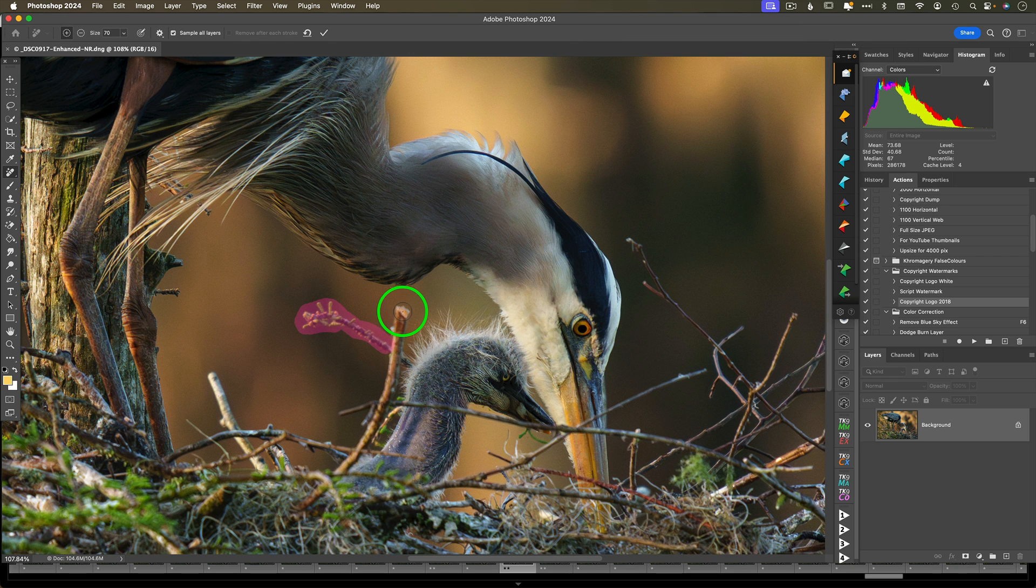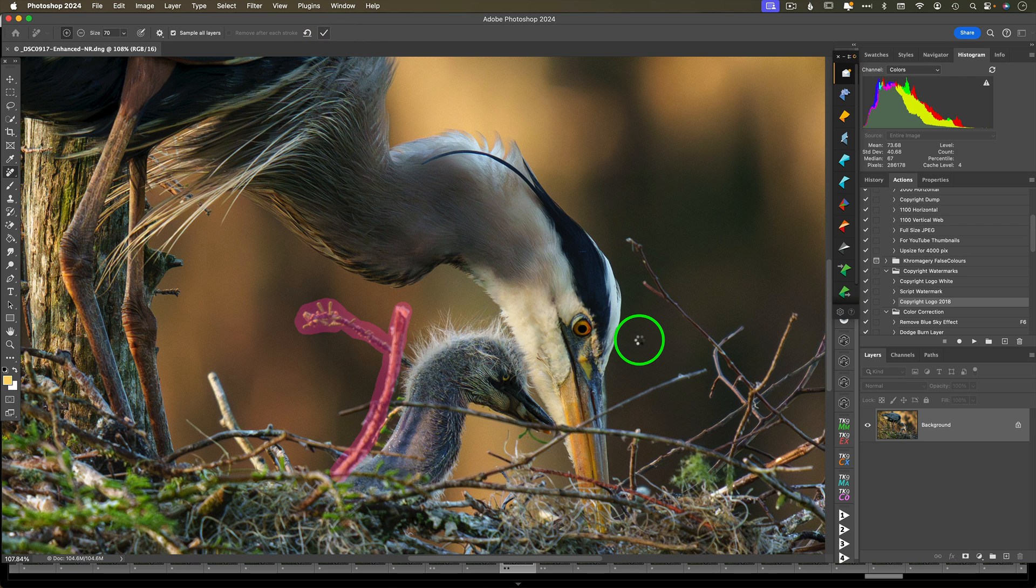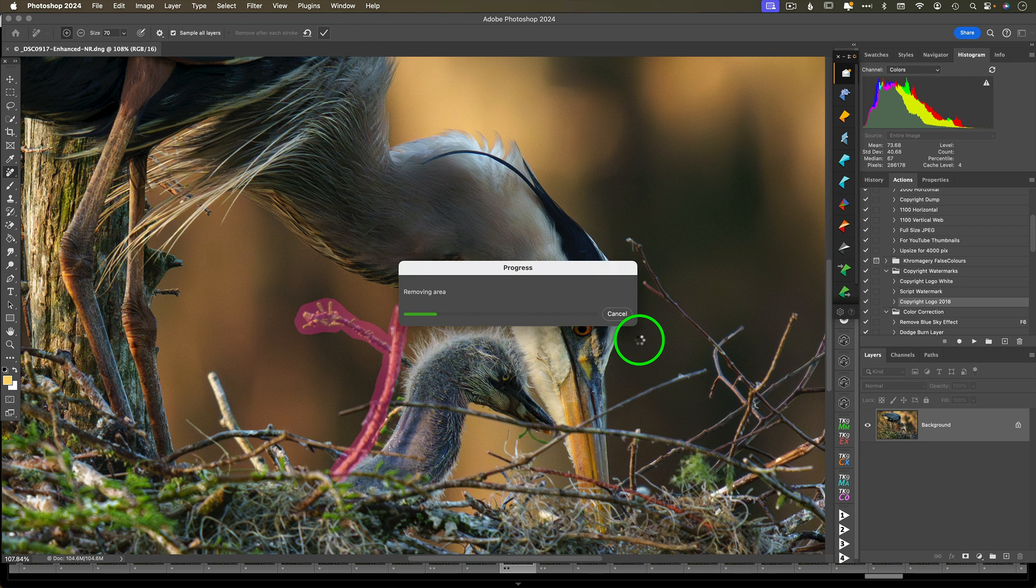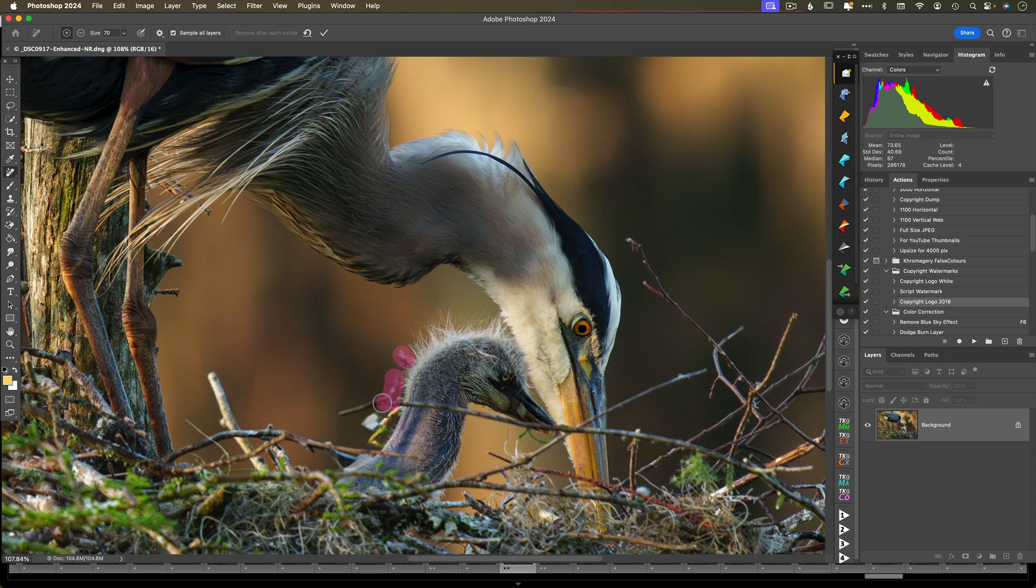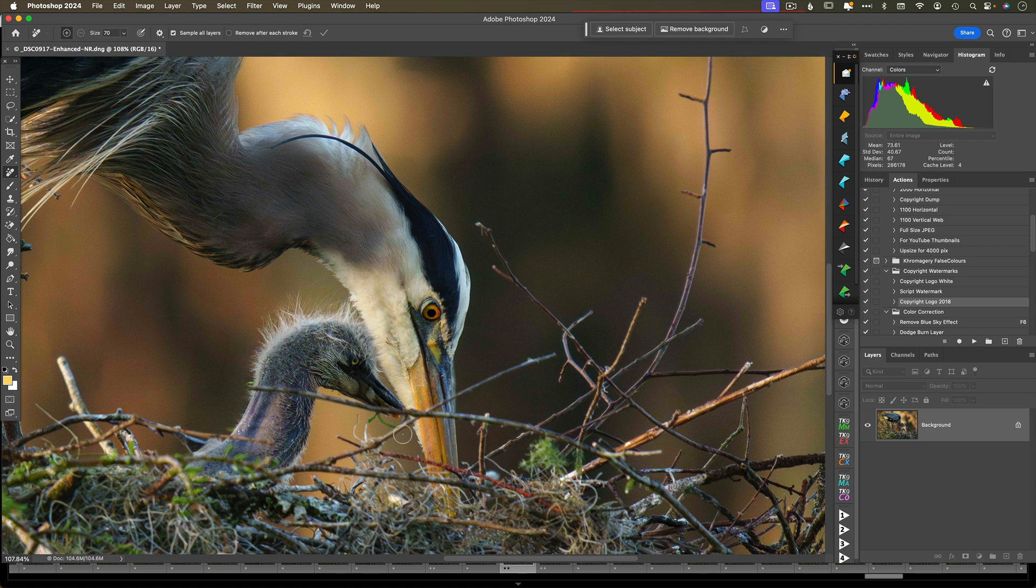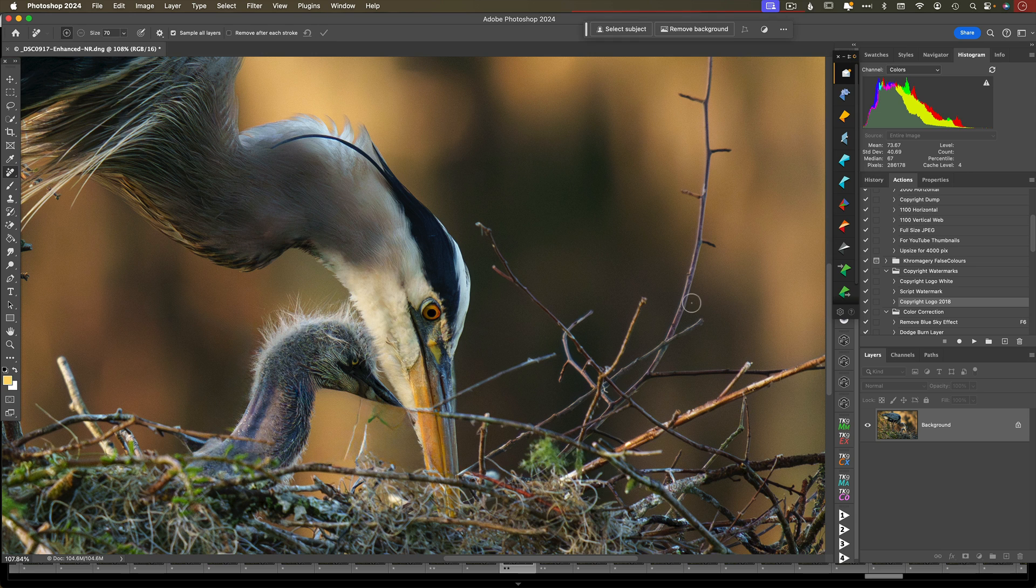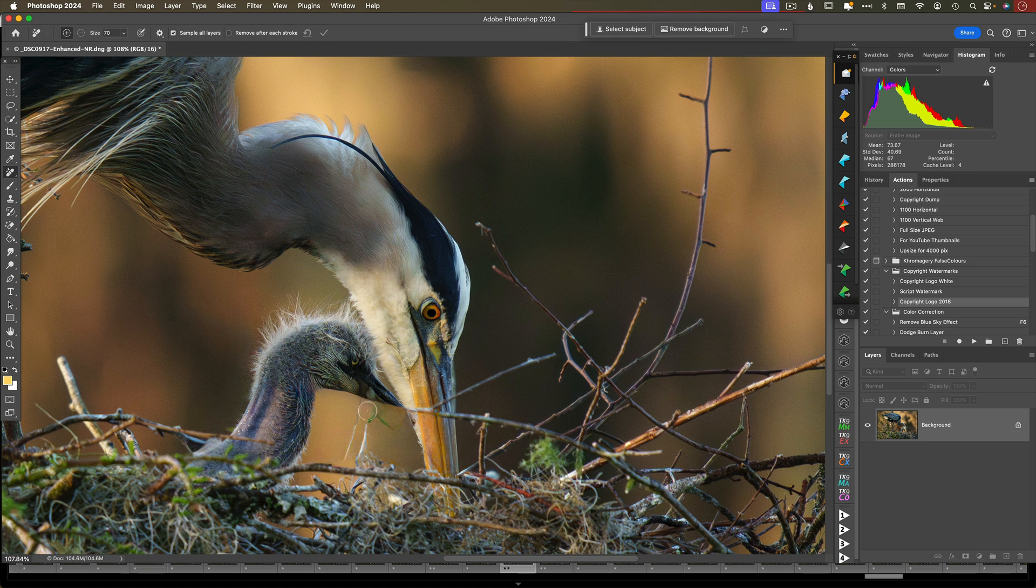So I'm just going to draw over these areas I want removed, and I'm going to click the checkbox when I want it to go to work after each one. I'm going to do this again and again. I find for really complex subjects with busy backgrounds like these bird areas, that less is more. So go slowly, bit by bit, for better results.